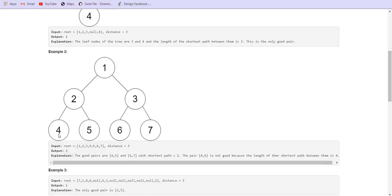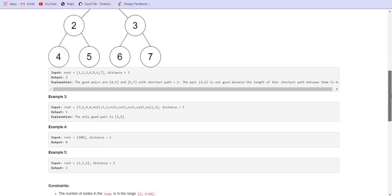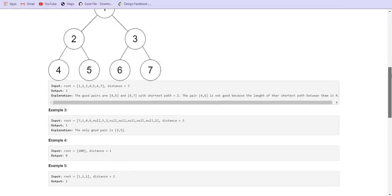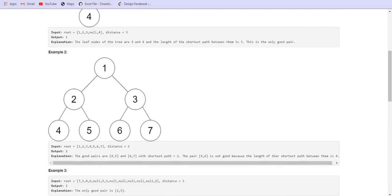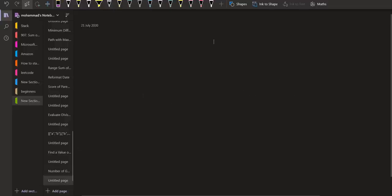In another example, the good pairs are (4,5) and (6,7), as the distance between them is 2 in each case and we are given a threshold of 3. So these two qualify as good paired leaf nodes. Now let us see the same with the help of an example.